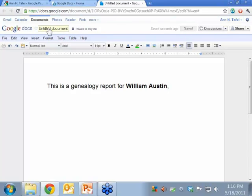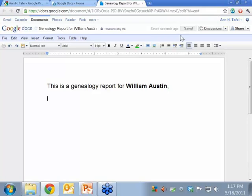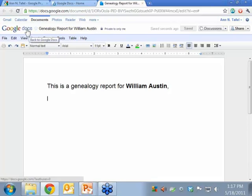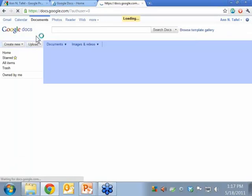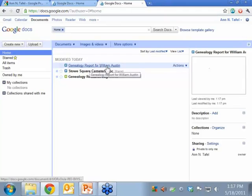One thing I do want to do is give the document a name. Click here — I can say genealogy report for William Austin. Say okay, and it is saved. I can go ahead and close or go back to Google Docs right here, close the tab if I wanted to. I'll go back to Google Docs, and there's my document. Pretty simple, Jeff, huh? It's pretty intuitive, especially if you've used some of these programs already.